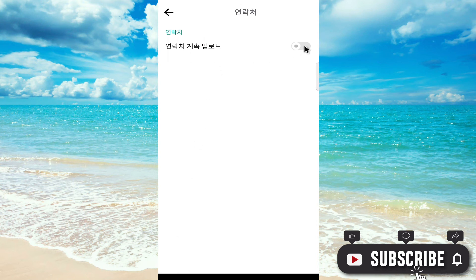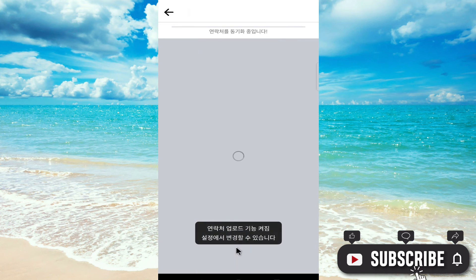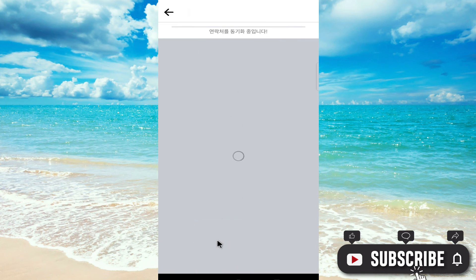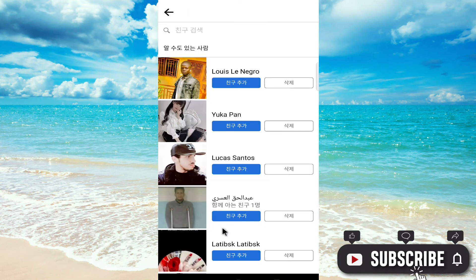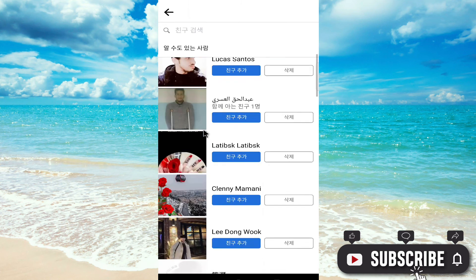As you can see, there is the friend list of people who are not on your friend list right now but are in your contacts. You can add them or remove them as you wish. That's it for today — thanks for watching.